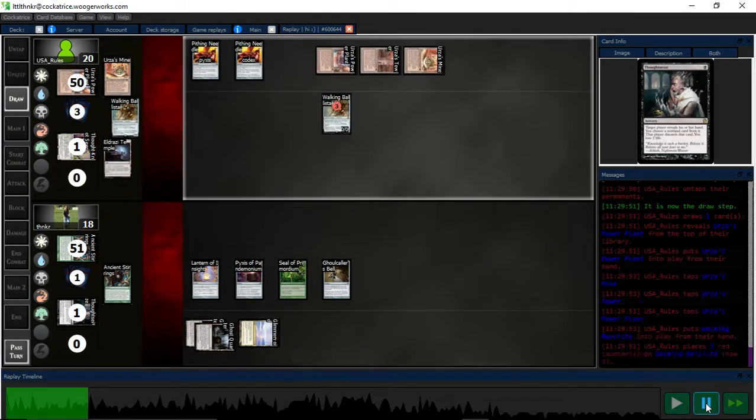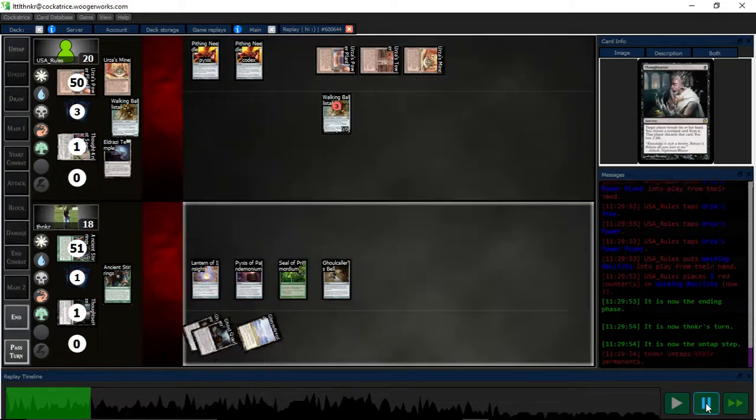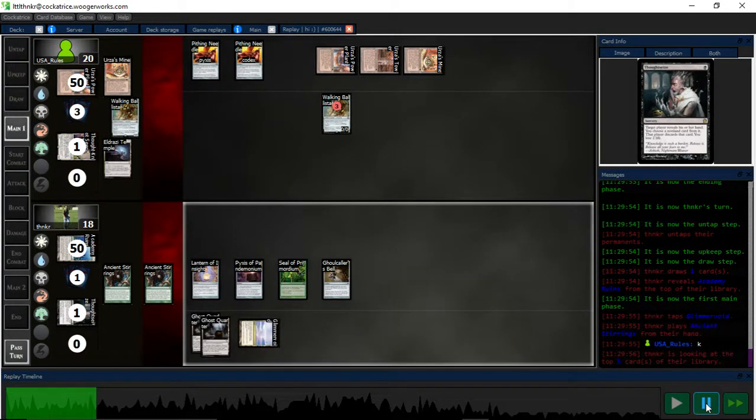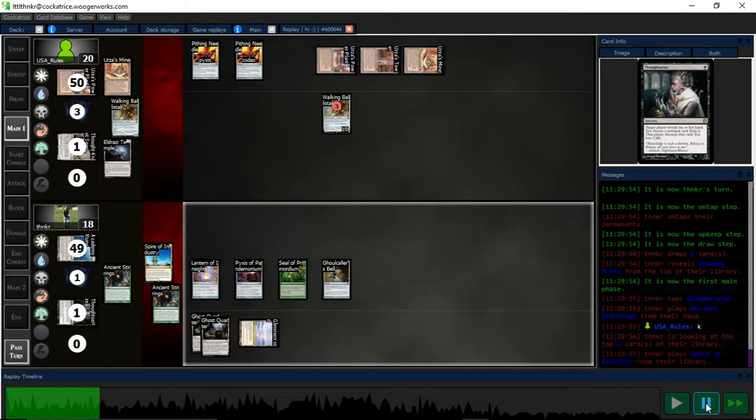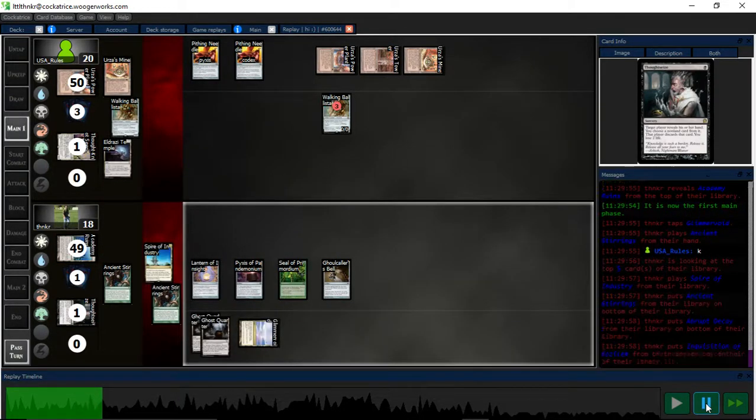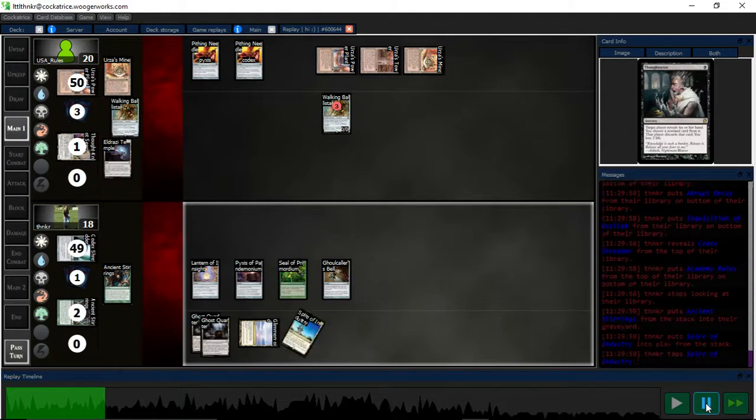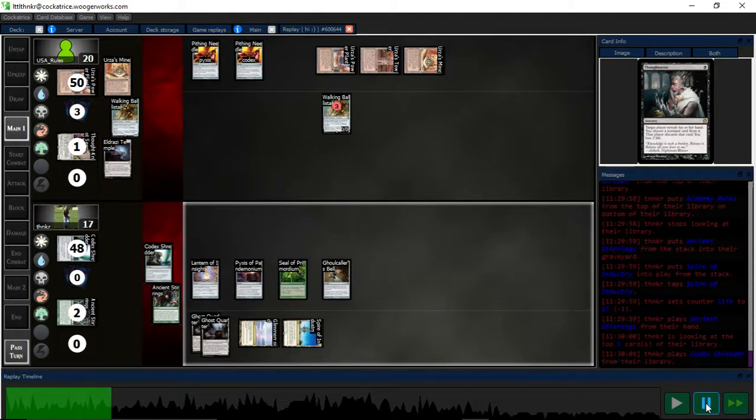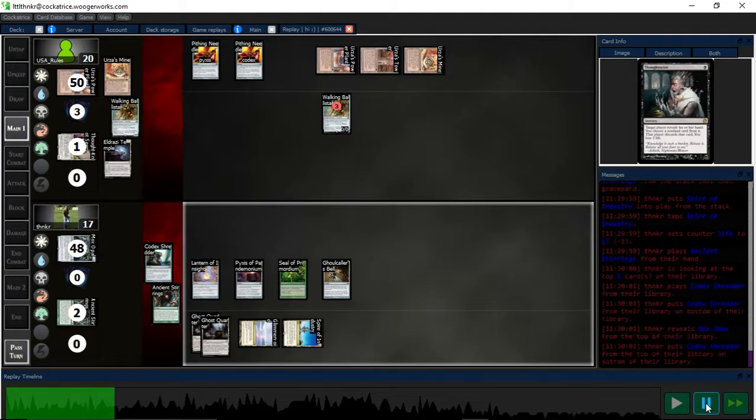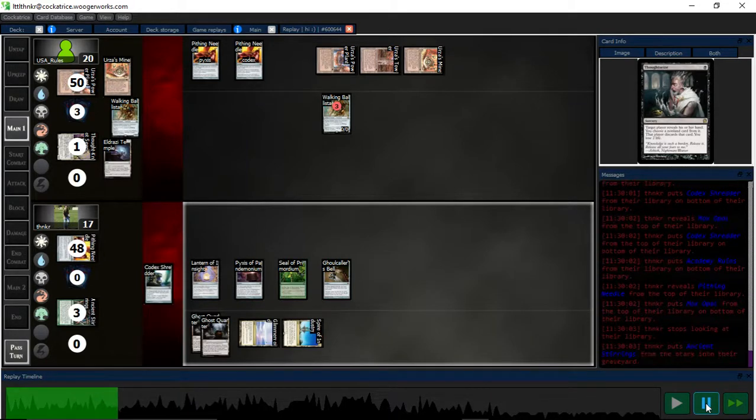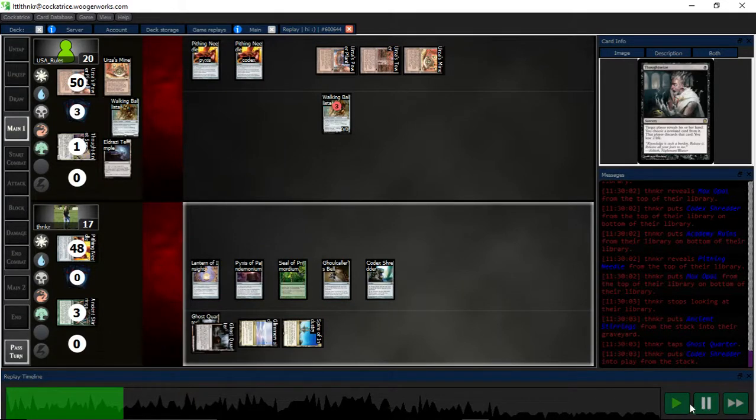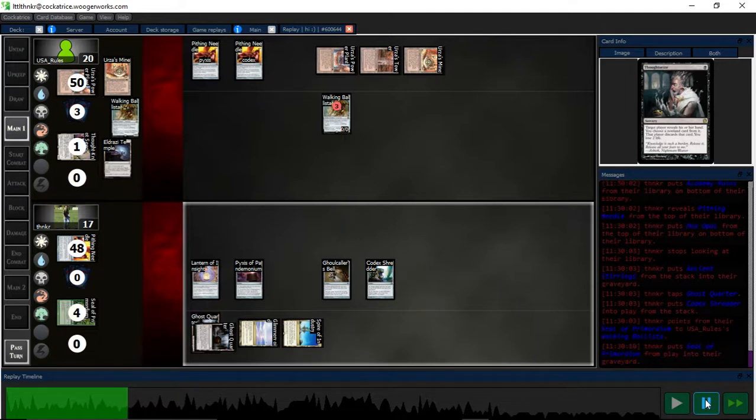Set it up. So now all I have to do is stop the Walking Ballistas. Yeah, I'm not seeing squat for that. Now I grabbed the Codex Shredder, and I think what I should have done here is sack the seal to kill the Pithing Needle naming Codex. But instead I killed the Walking Ballista.